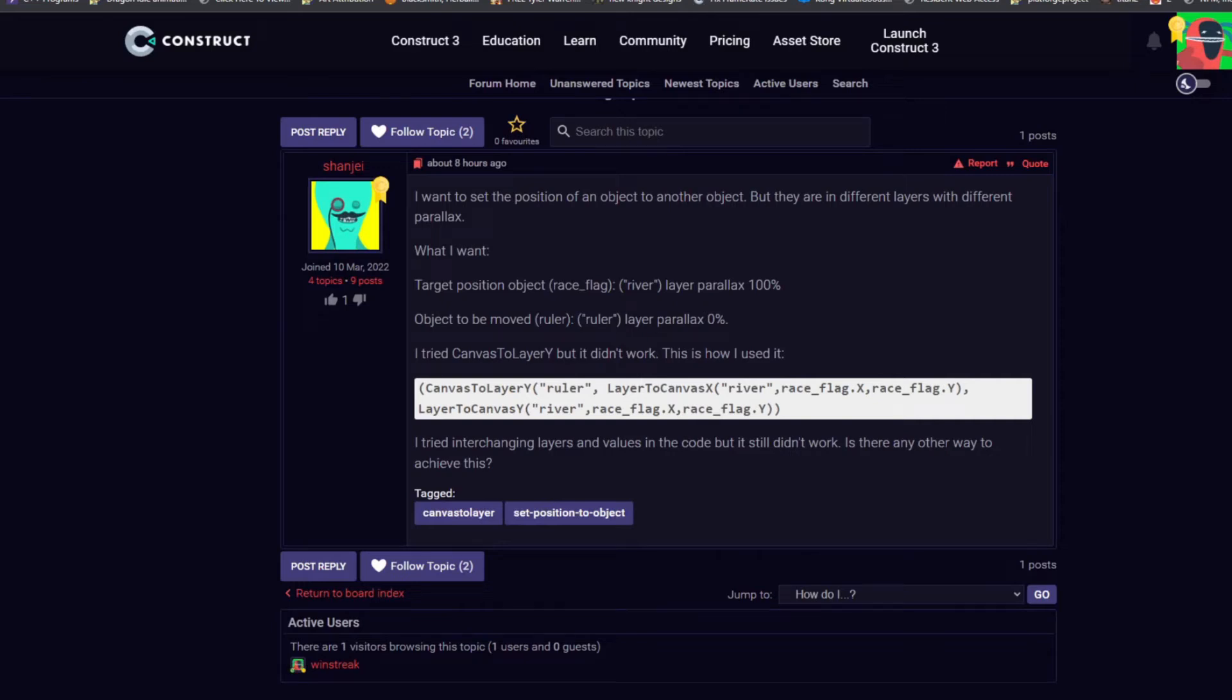Hey everybody, Winstreak here. Today's question is coming from Shanjai. They are looking at two different layers, each having objects, and the parallax of one layer is set to 100, and the parallax of the second is set to zero.